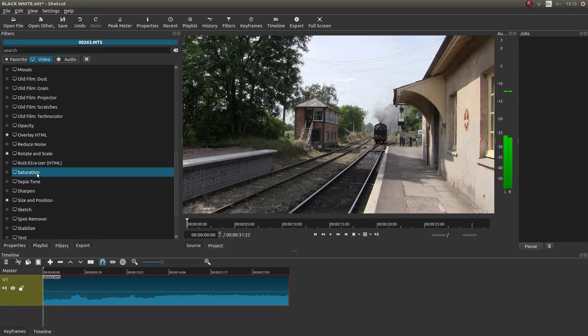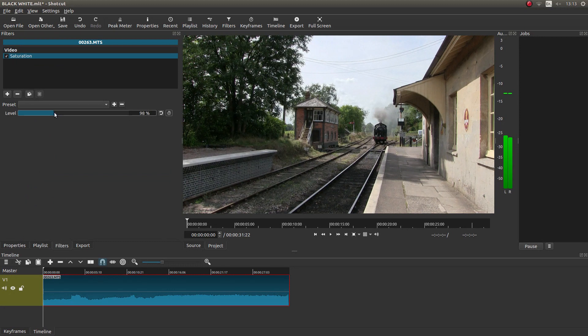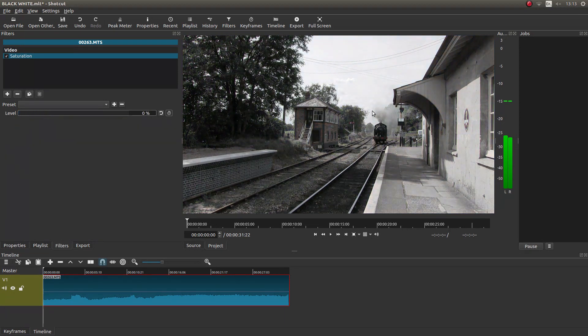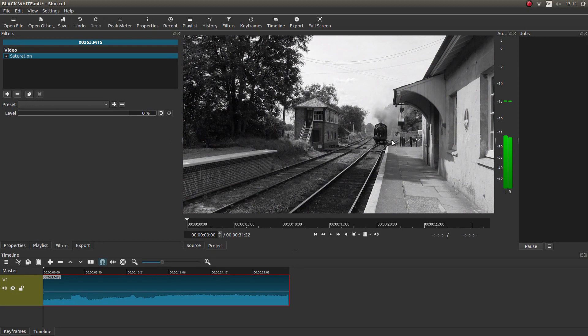Left-click on this and literally just drag the slider all the way over to the left. Hey presto, you'll have a black and white video clip.